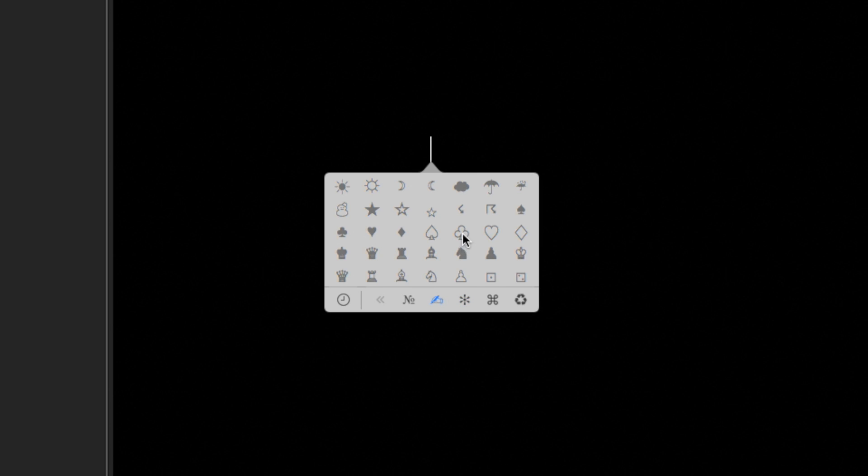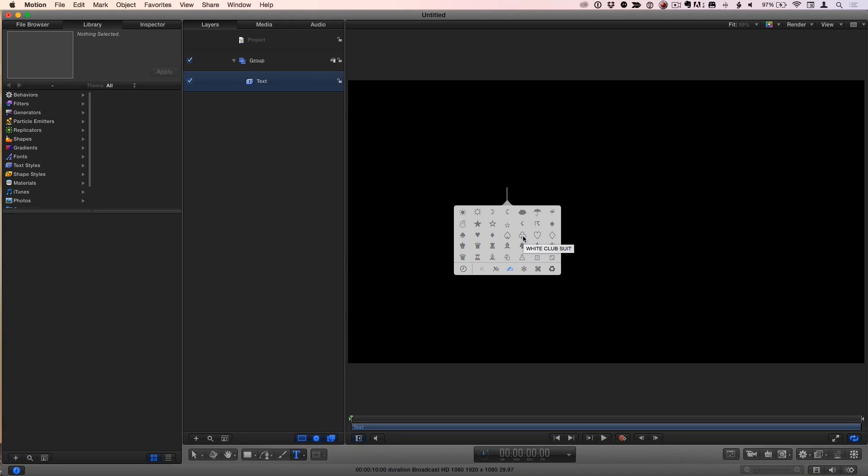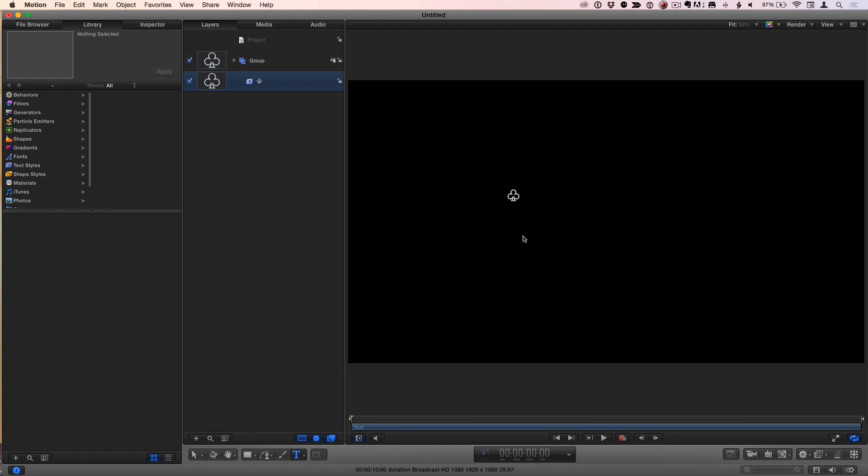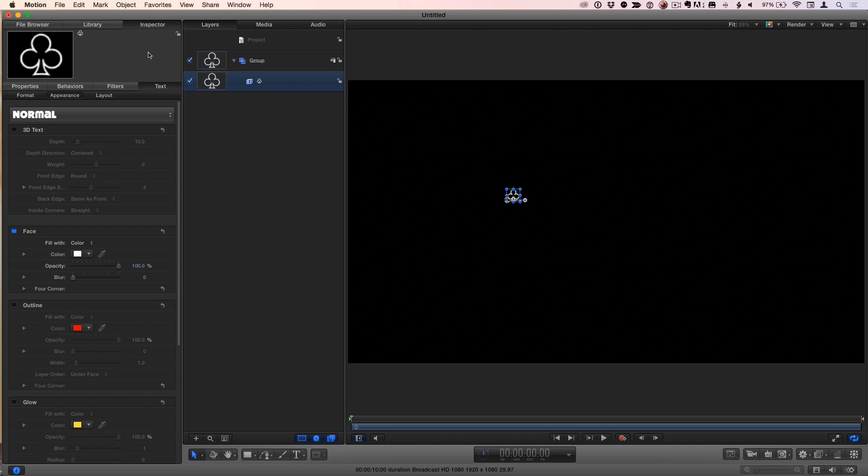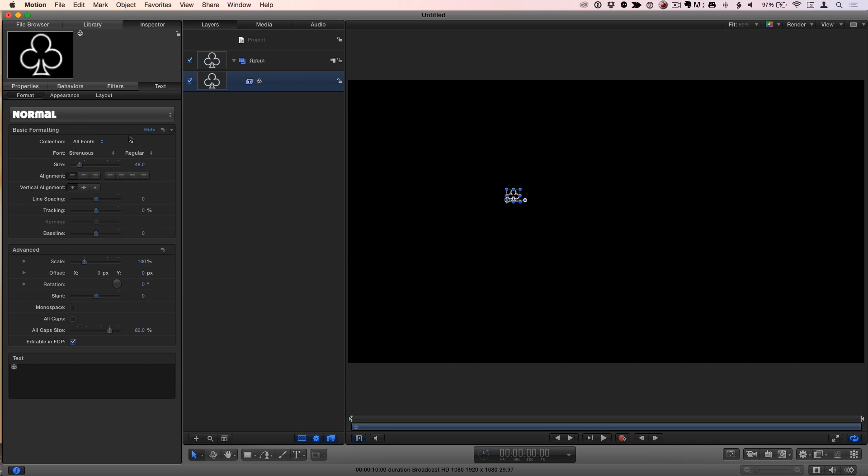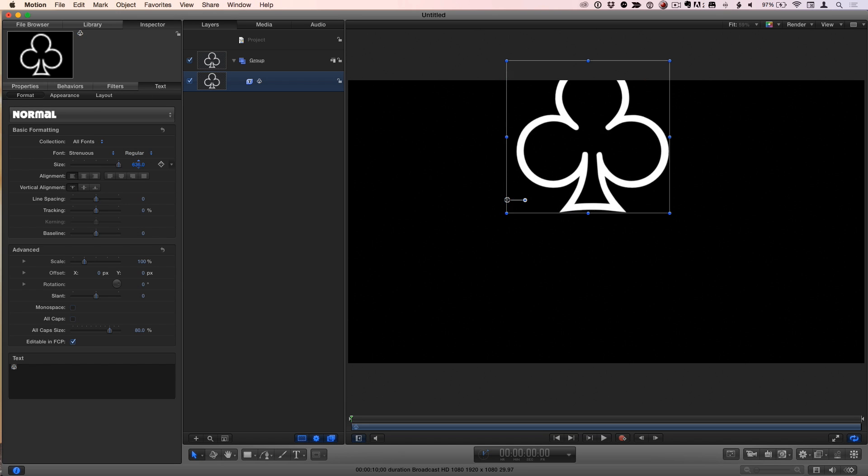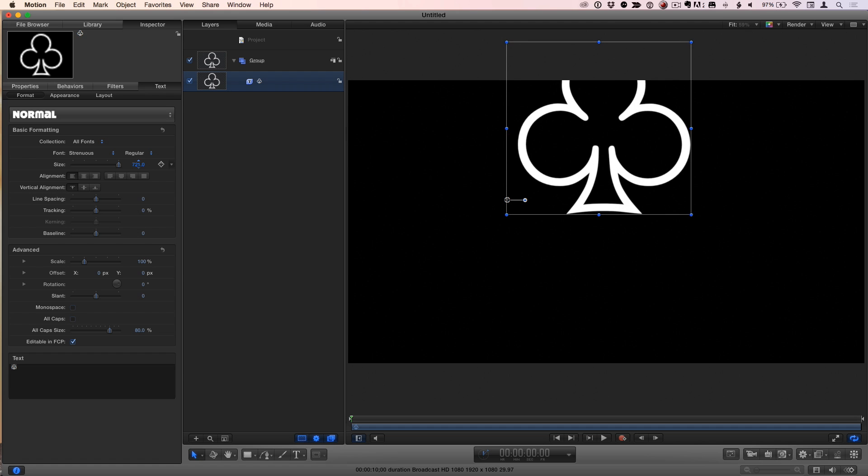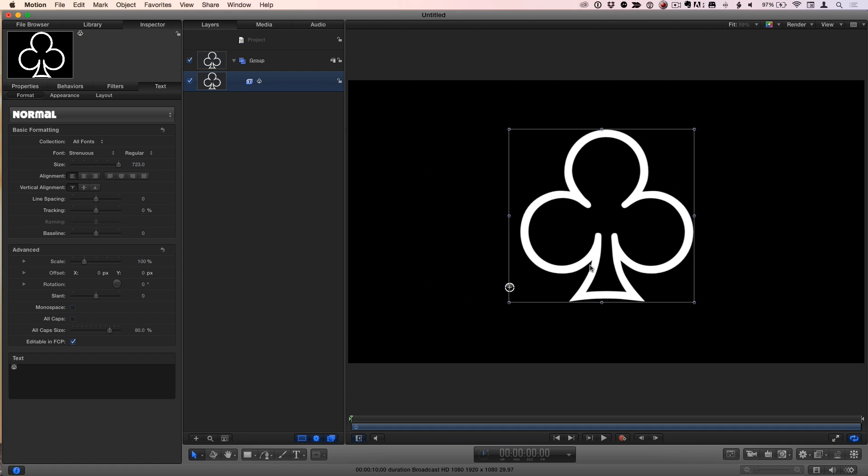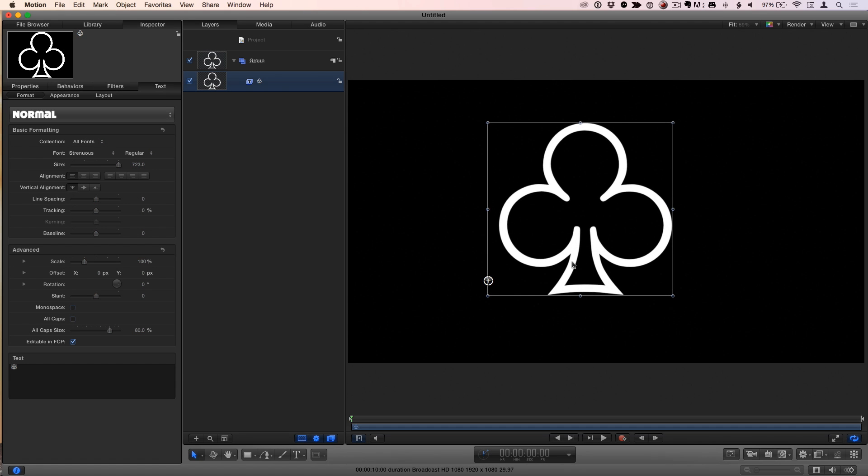I'll select this club. So I'll click on it and it automatically gets added to my project. I'll press escape to get out of the text tool. F4 to go to the text inspector. I'll go to the format pane. The first thing I'll do is make that sucker big.